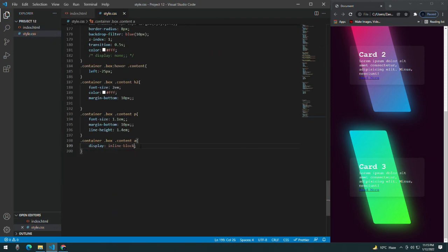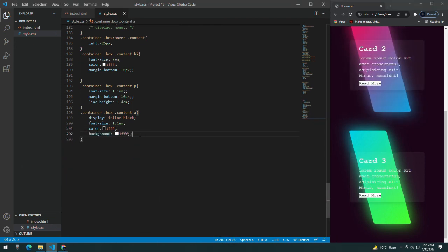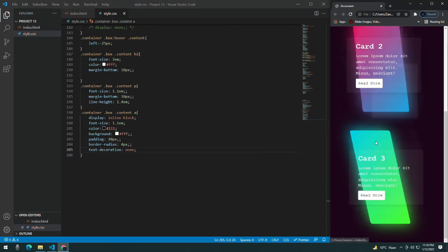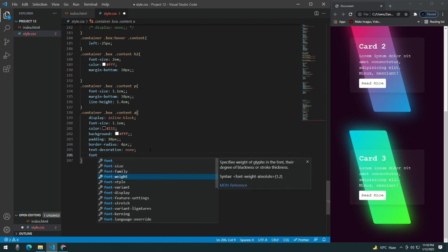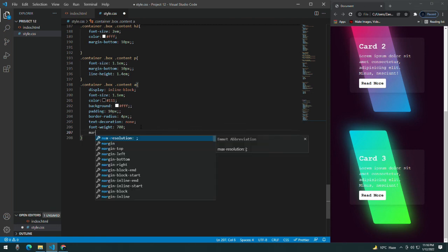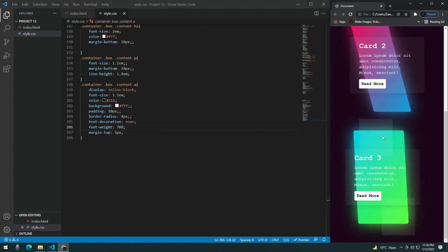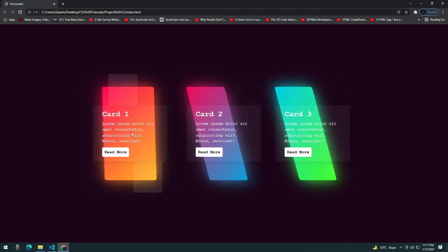For the anchor tag 'Read More', give it display inline-block, font-size 1.1em, a dark color, white background, padding 10px, border-radius 4px, text-decoration none, font-weight 700, and margin-top 10px for spacing. You can see how beautiful the animation is on these cards. Subscribe to the channel, thank you so much!